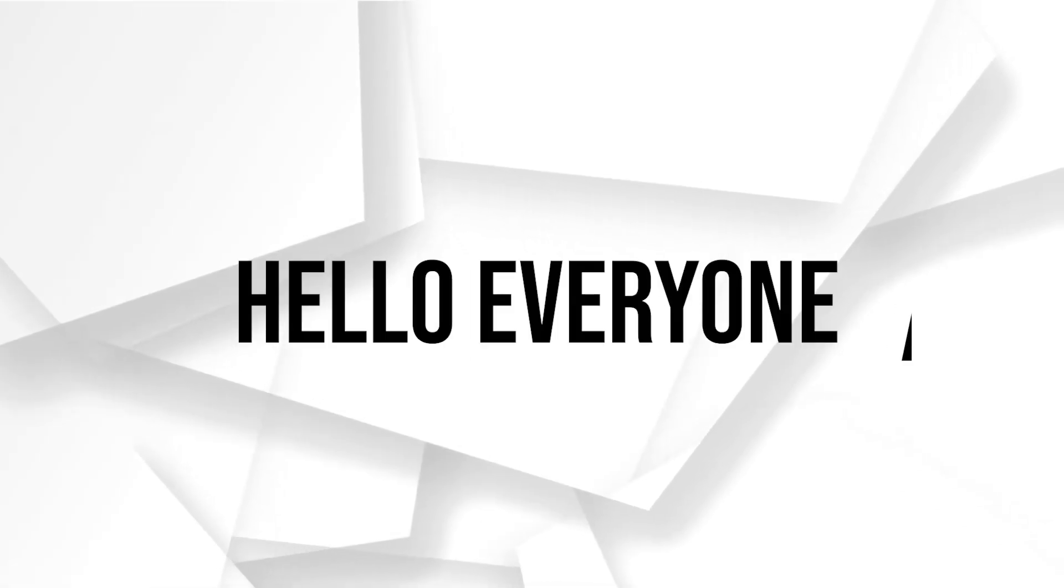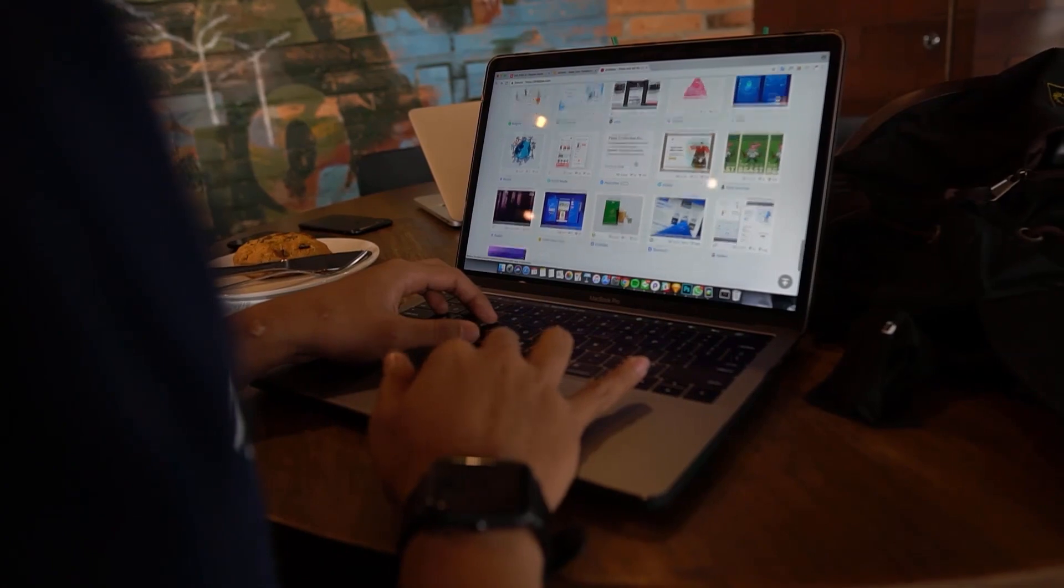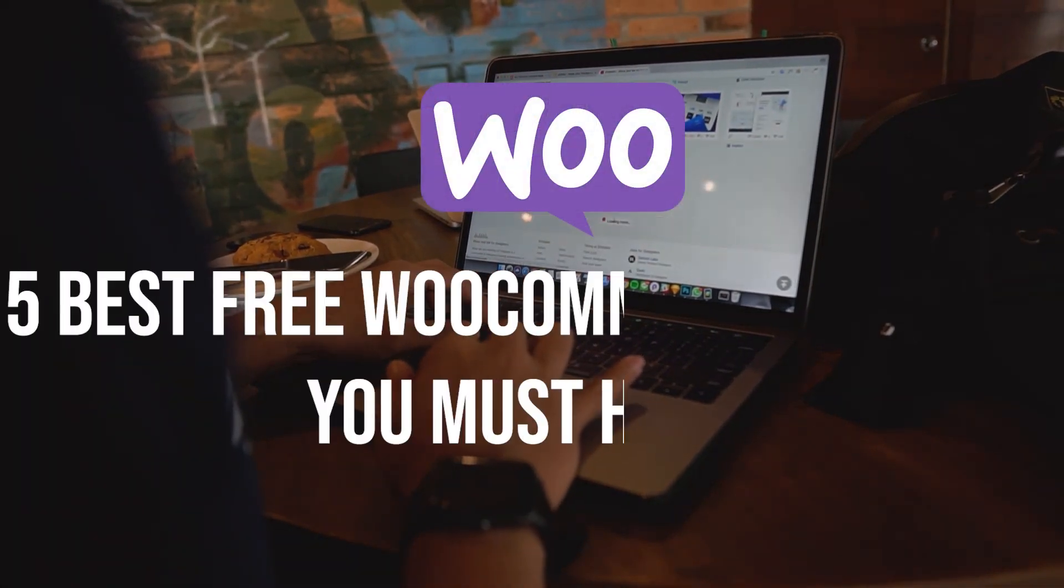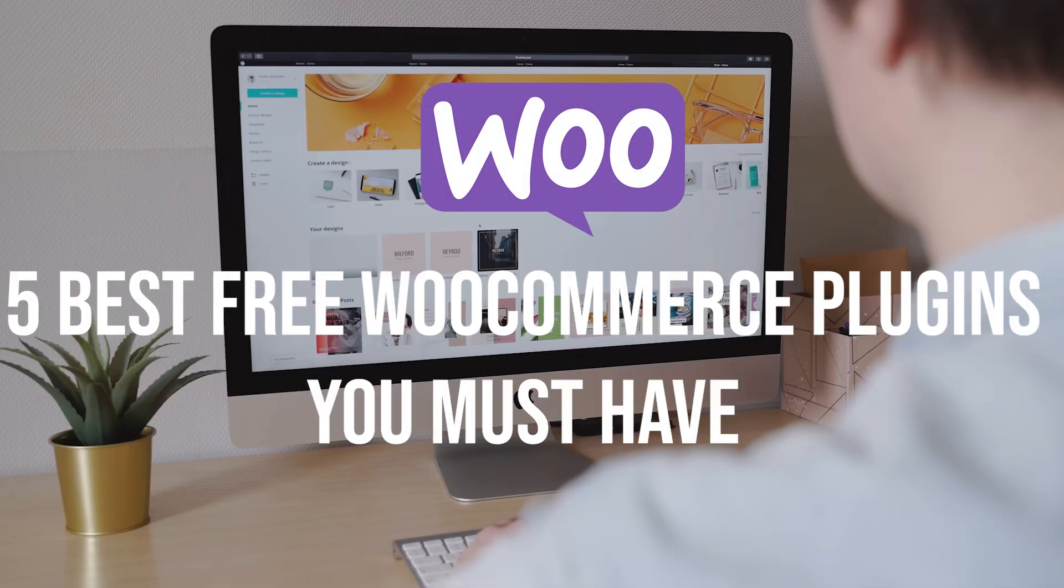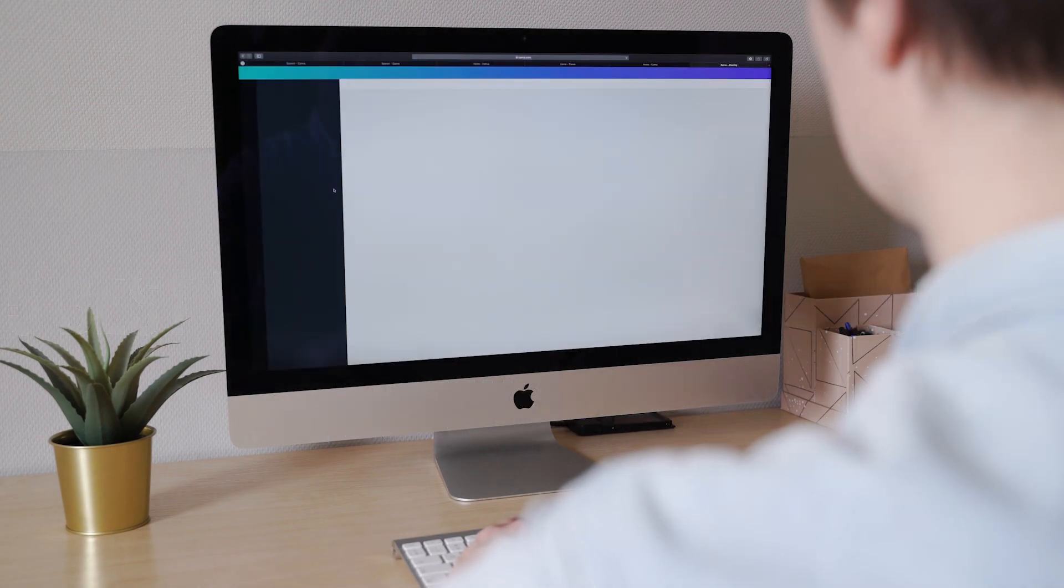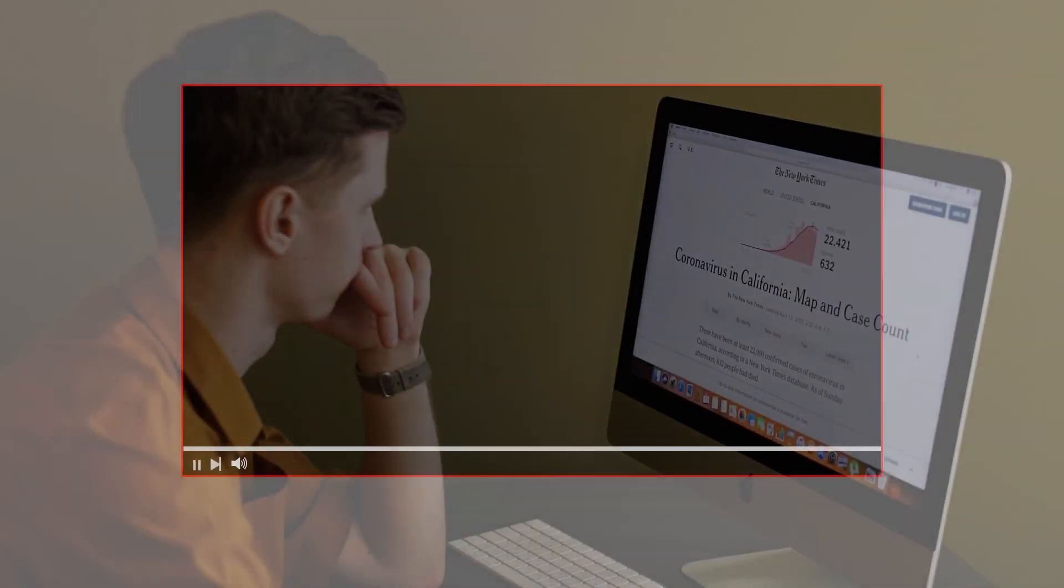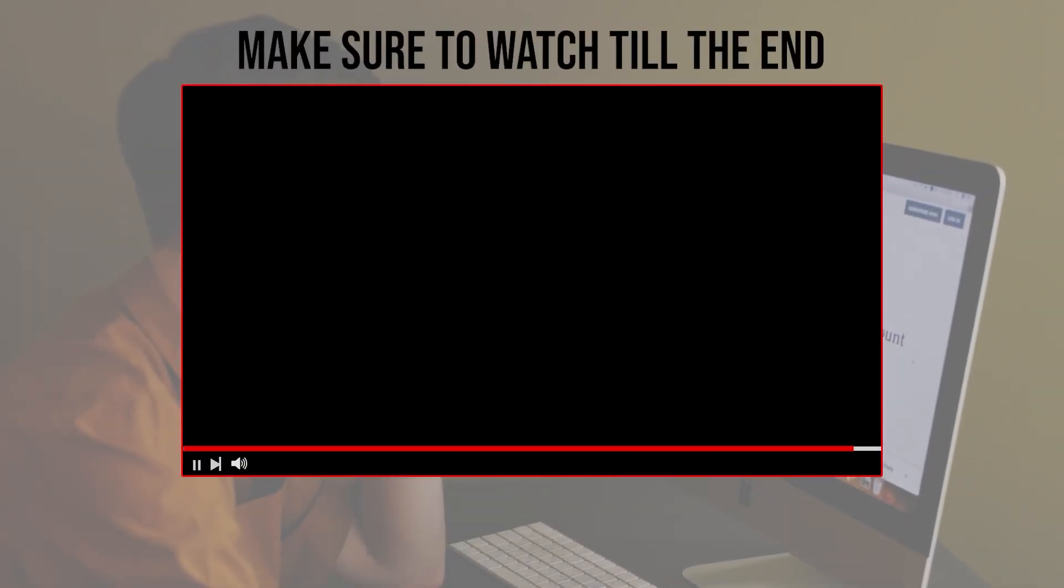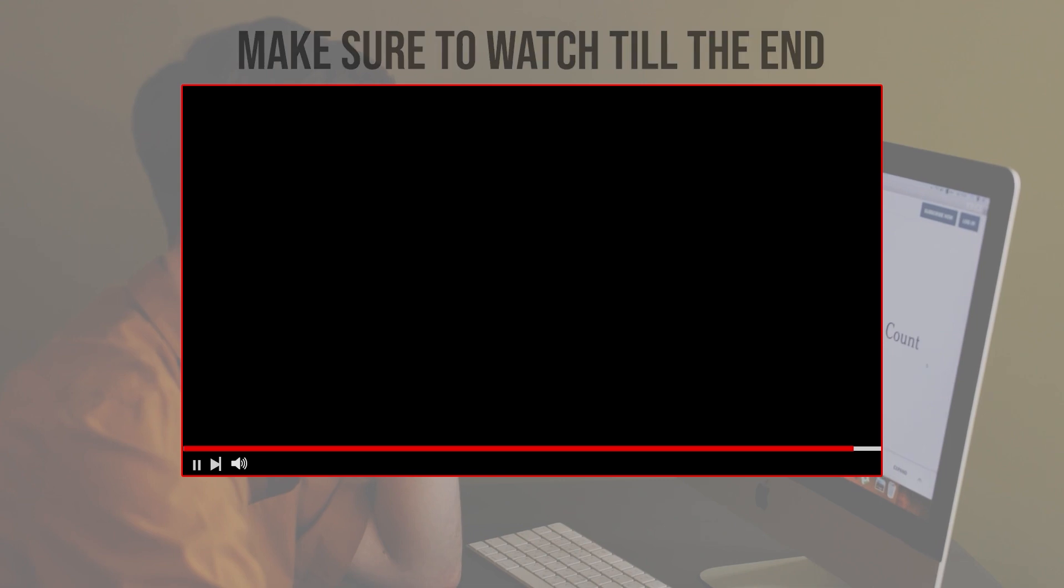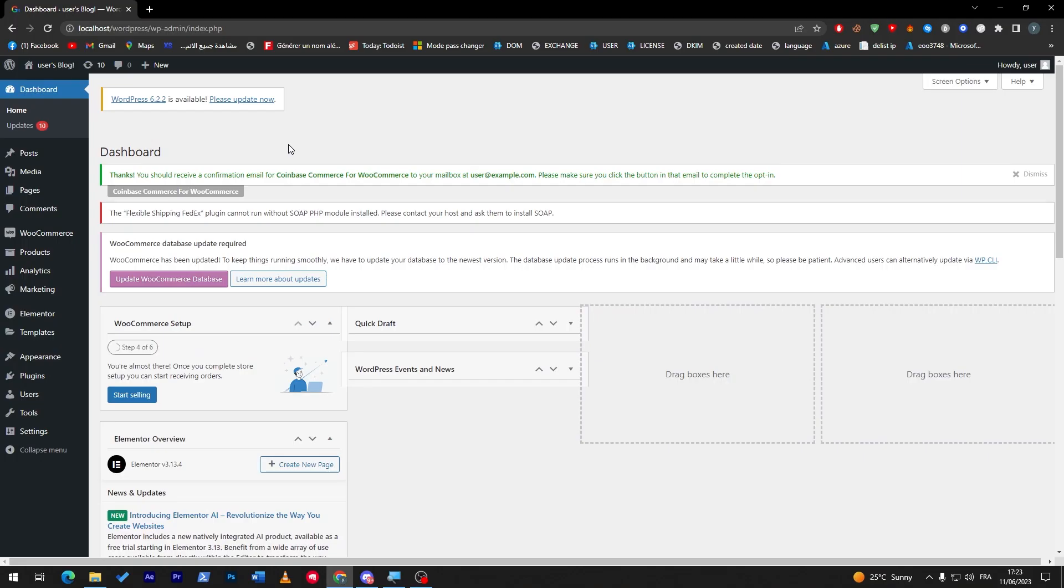Hello everyone, are you looking to enhance your WooCommerce store with powerful plugins? In this video I will share with you the top 5 free WooCommerce plugins that you must have in 2023, from improving performance and features like whitelist. Let's get started. Before we start, make sure to watch it from now till the end so you have the full experience. So here we are on our WooCommerce store.